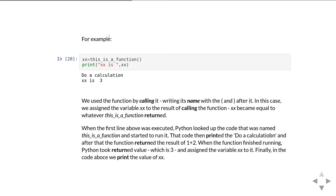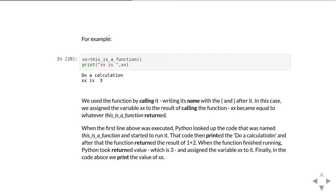When we call the function it's going to produce the value 3 because that's what this function returns, the thing in the return statement. We assign that to the variable xx and then in this example we're just printing out what the value of xx is. When we actually run that code, what happens is first it prints out 'do a calculation,' and that's coming from the print line in the definition of this_is_a_function. Then it will return the value 3, that's assigned to the variable xx, and then we print the value of xx and that's what you see it doing.